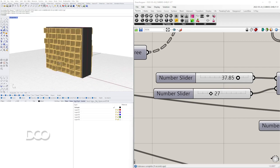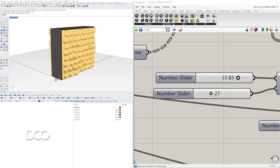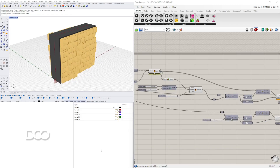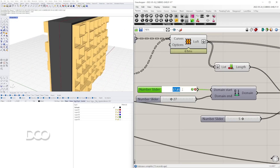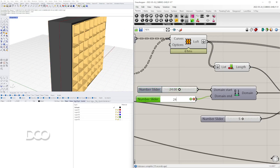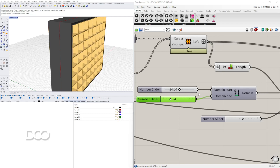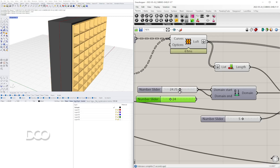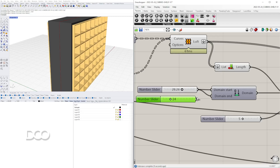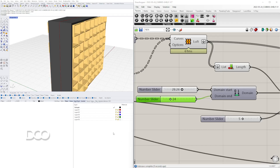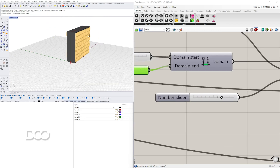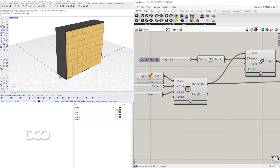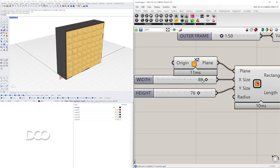We also have the ability to instead of having it be random, we can just pick a number. So if we just said 24 and then 24, it's going to keep it at 24 — or we plug both into one and keep it at the same distance. We can also have it be random and change the seed here to have different options.